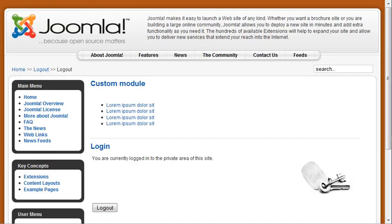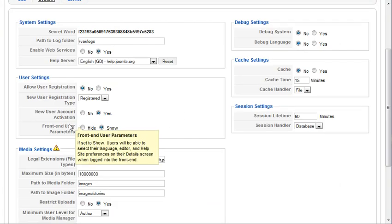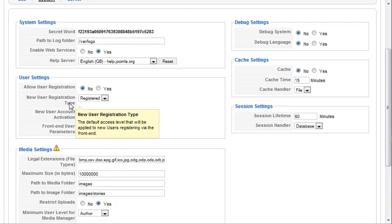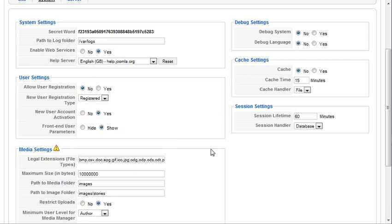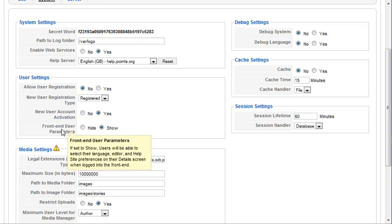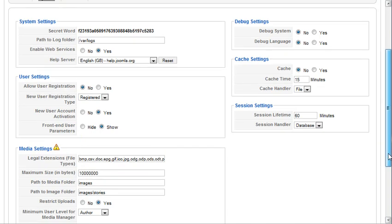And if you're going to allow folks to be able to log in from the front end of your website, this is where you can kind of set some of those parameters around that as to what access level they're going to have, whether or not they're going to get an additional opt-in email, and then obviously whether you're going to publish those front end parameters. So I hope that was helpful.